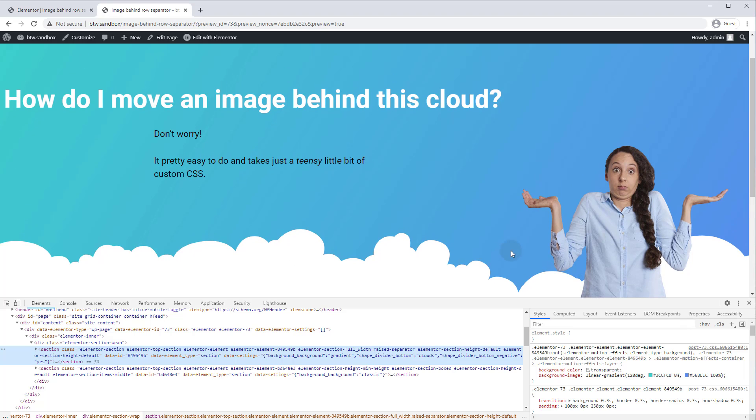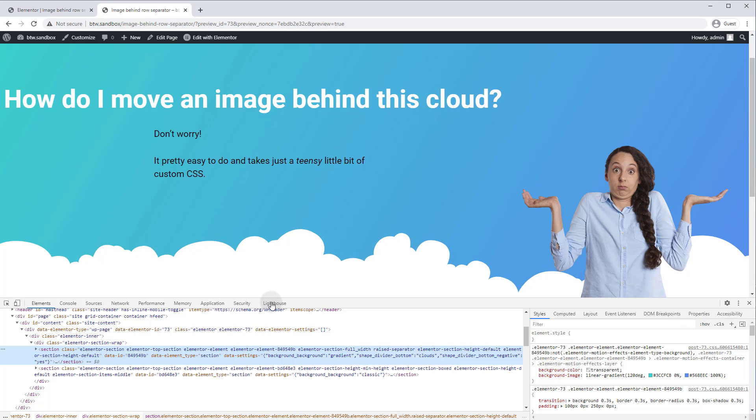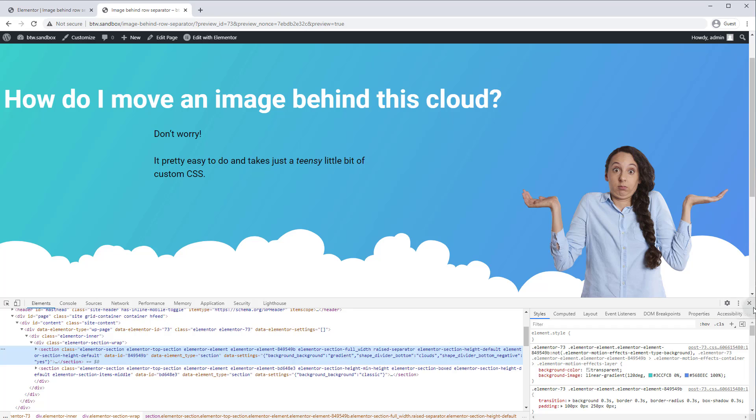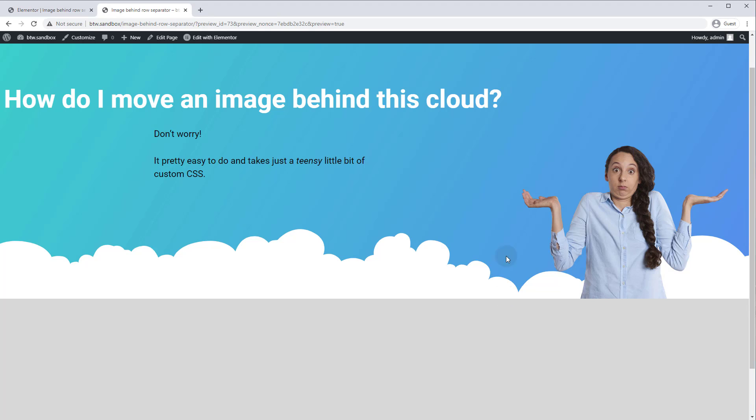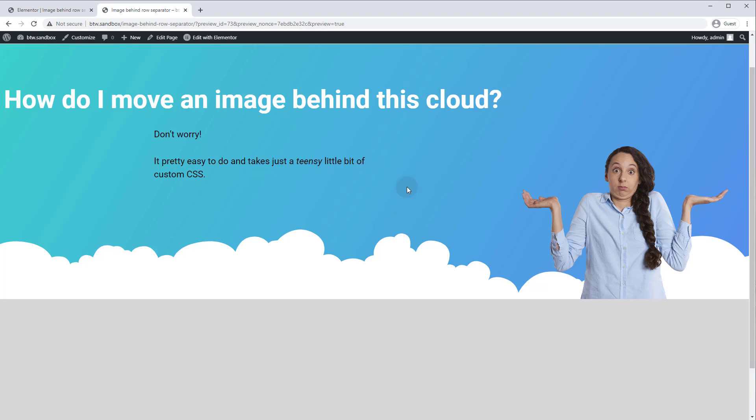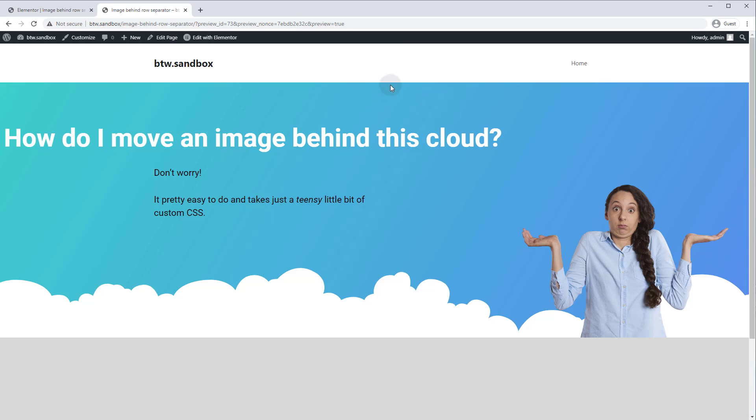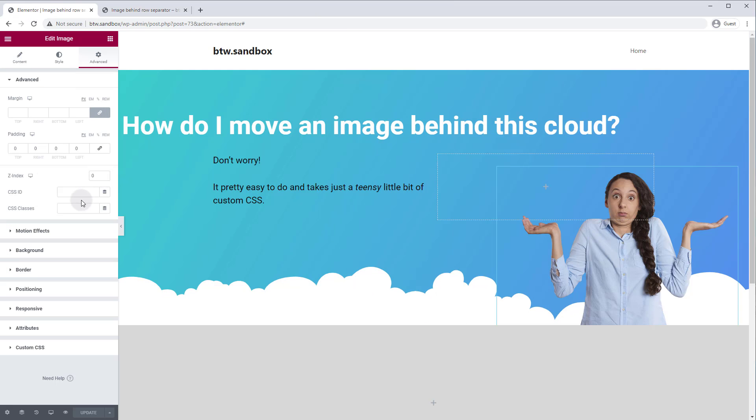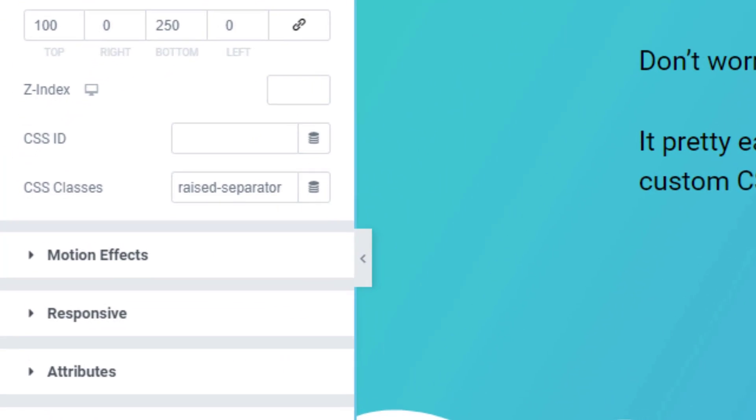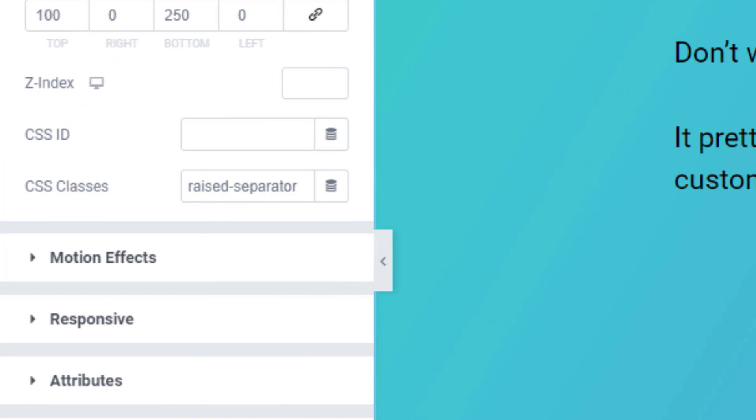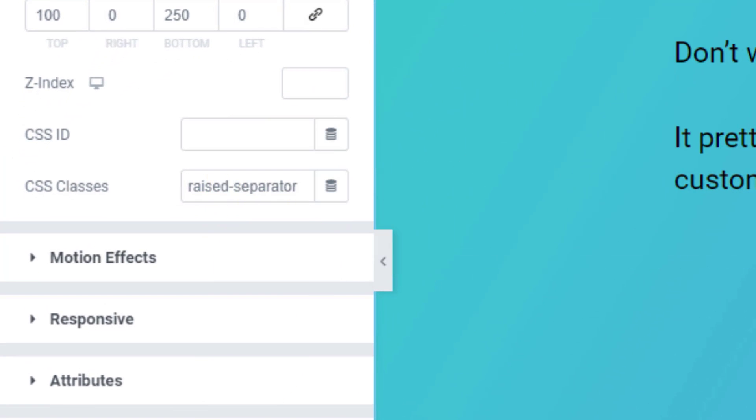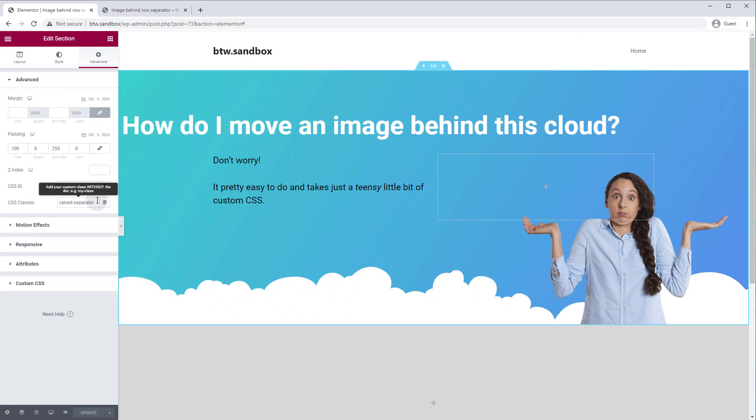So in order to fix this, basically we just need to change the Z index of our separator so it gets pulled further out on the page and overlaps our other elements. Now, before we do that, we're actually going to want to assign a CSS class to our section here. And the reason we want to do that is so that we don't apply these CSS rules to every separator on your site. We just want to apply it to certain separators. So we're going to add a class and anytime you want a section separator to overlap an image, you can basically just assign this class to the separator and it will apply the same rules that we're about to write.